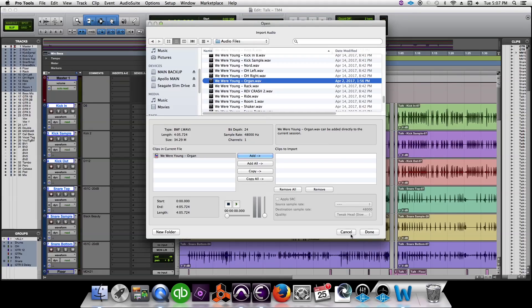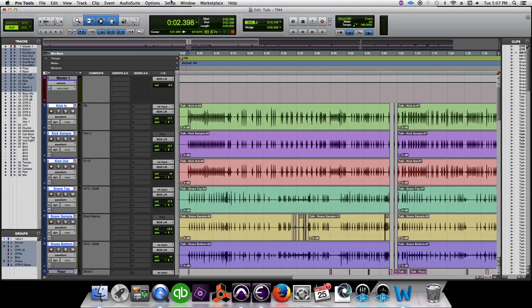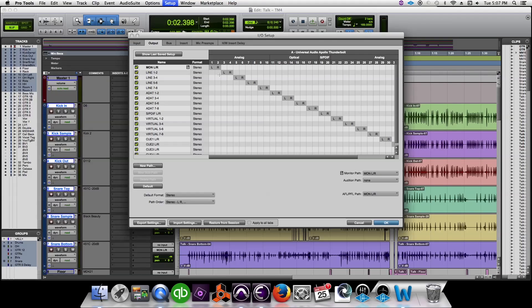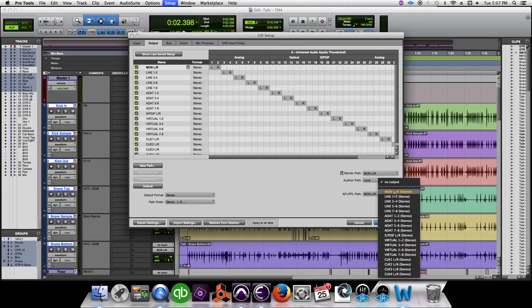Basically you'll go click into your setup and hit I.O. and change your audition path to monitor left and right.